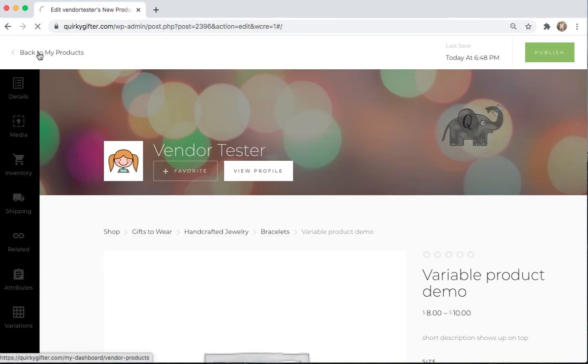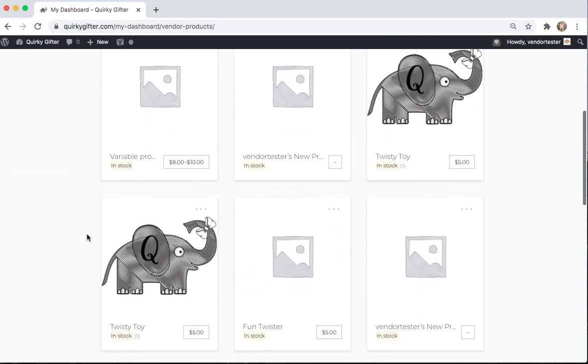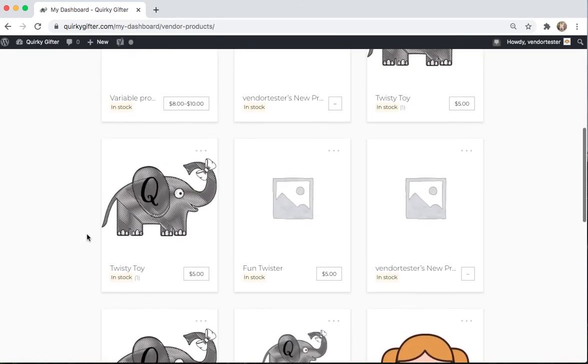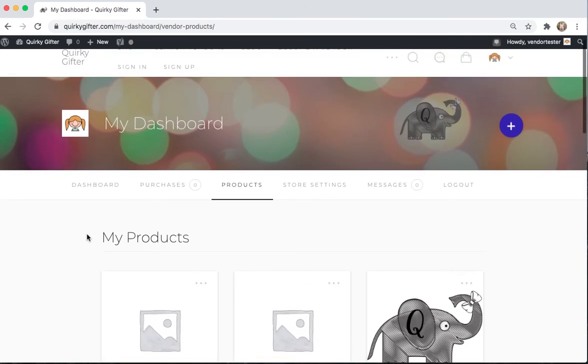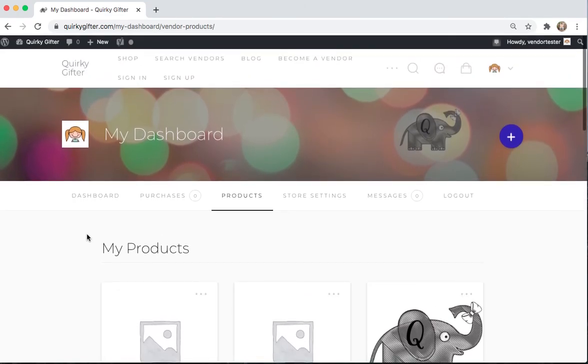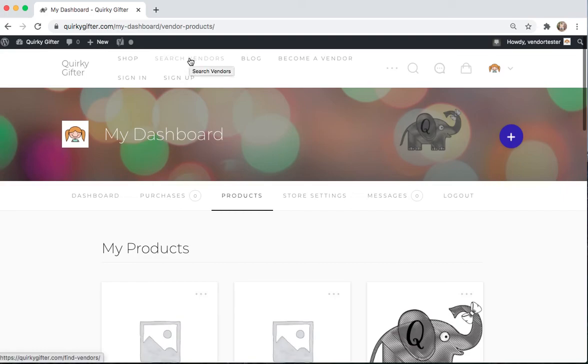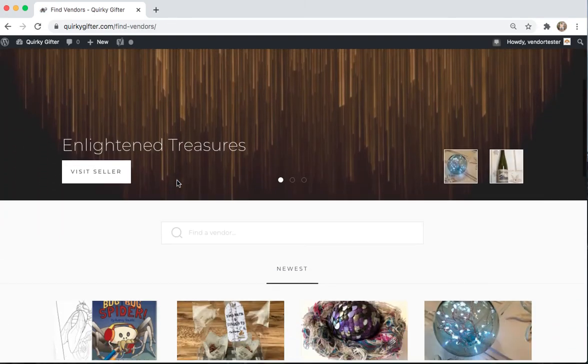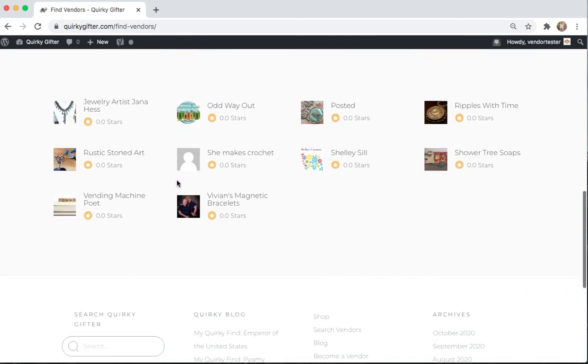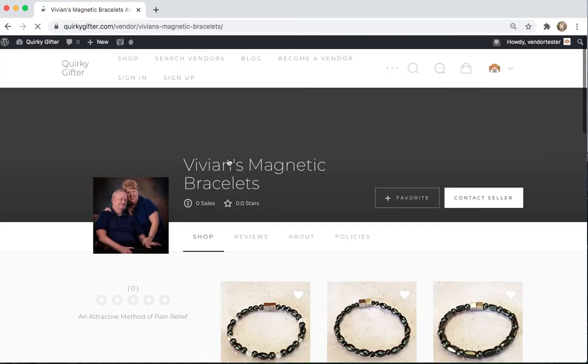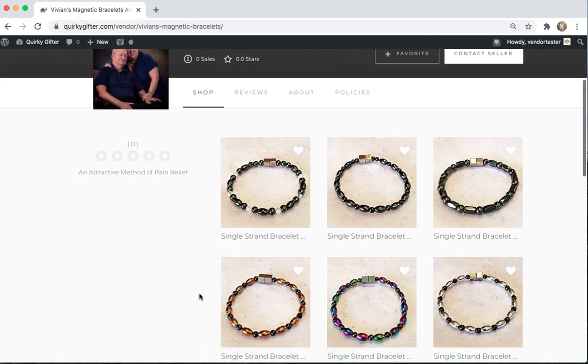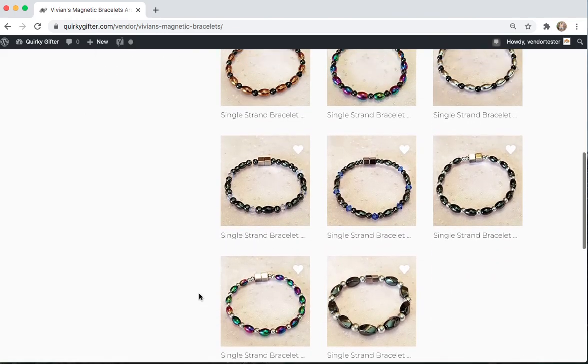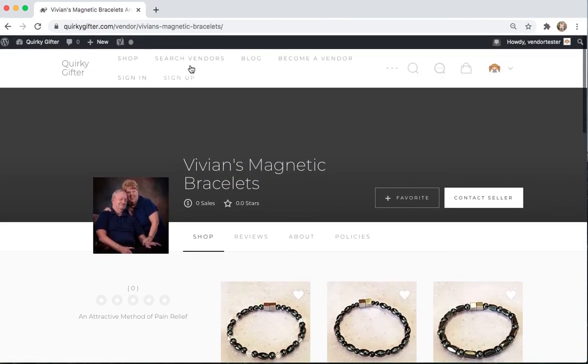And you can go back to your products. And these are all the products that you have either drafts of or published products. If you want to see what your store is looking like to the public, you can go up to Search Vendors. Select a vendor from the list. And you can see this is what your page is going to look like to the public.